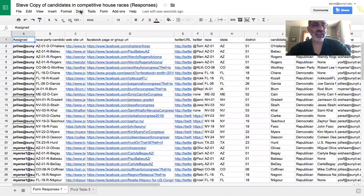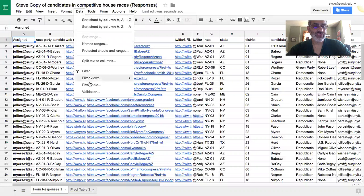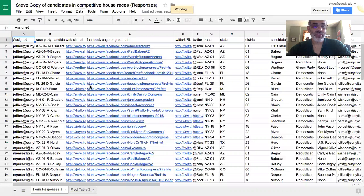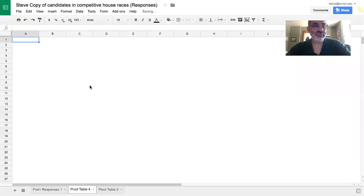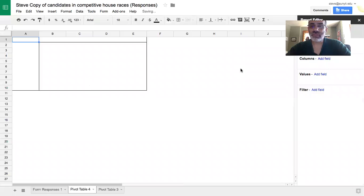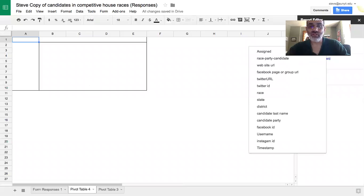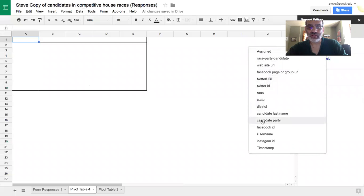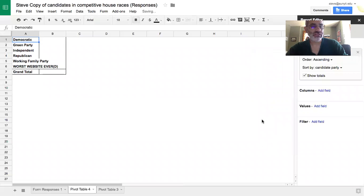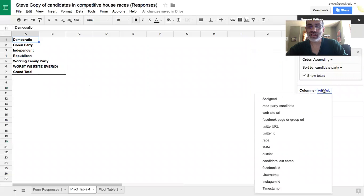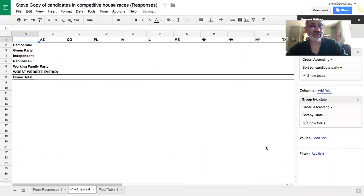And we go to data, pivot table. And we're going to add in the rows, we're going to put the candidate party. That's what you should be seeing in the columns. We're going to put the candidate state.